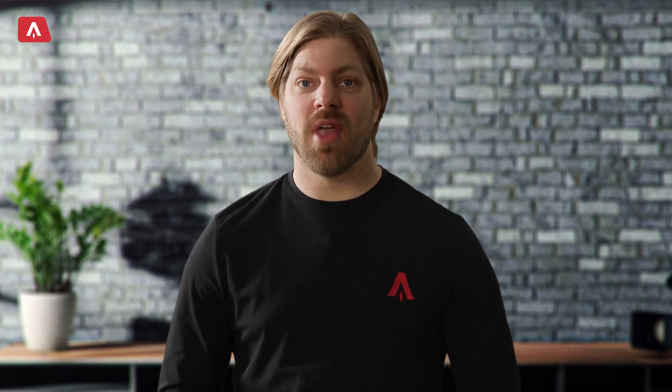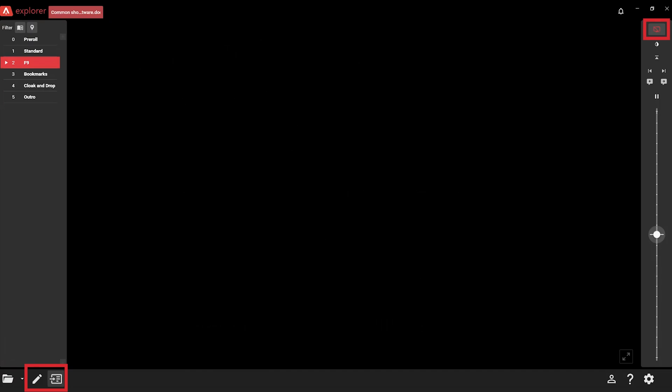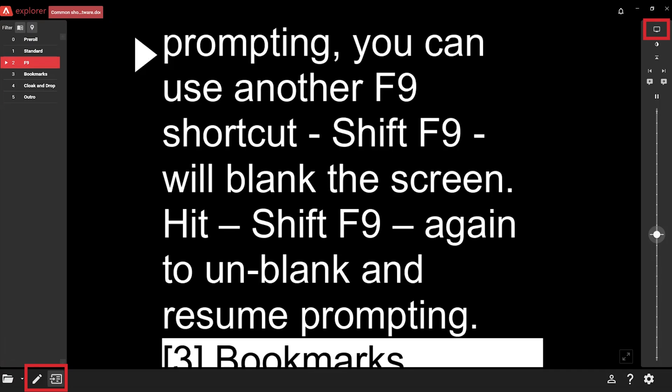And when you are prompting, you can use another F9 shortcut: Shift+F9. This will blank the screen. Hit Shift+F9 again to unblank and resume prompting.